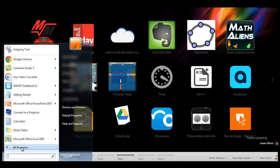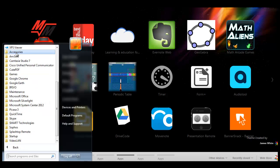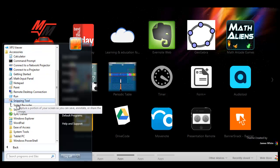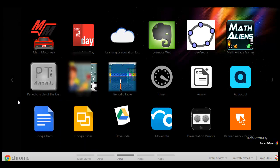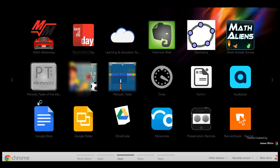Go to the Start menu, click on All Programs, then go to Accessories, and then find the great tool called Snipping Tool.